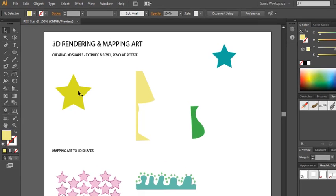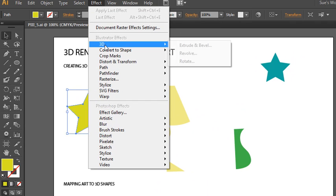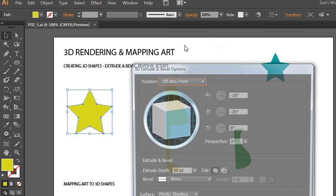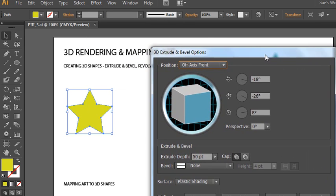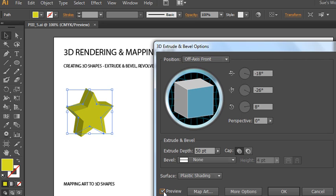We'll start with the first option. Go to the Effect menu, choose 3D, and there's the first option: Extrude and Bevel. When you have that selected, the dialog box pops open and it allows you to make selections that modify the way your 2D art looks as a 3D shape. The first thing you'd do is turn your preview button on so you can actually see that 3D extrusion either with or without the bevel — although this could slow your computer down noticeably.